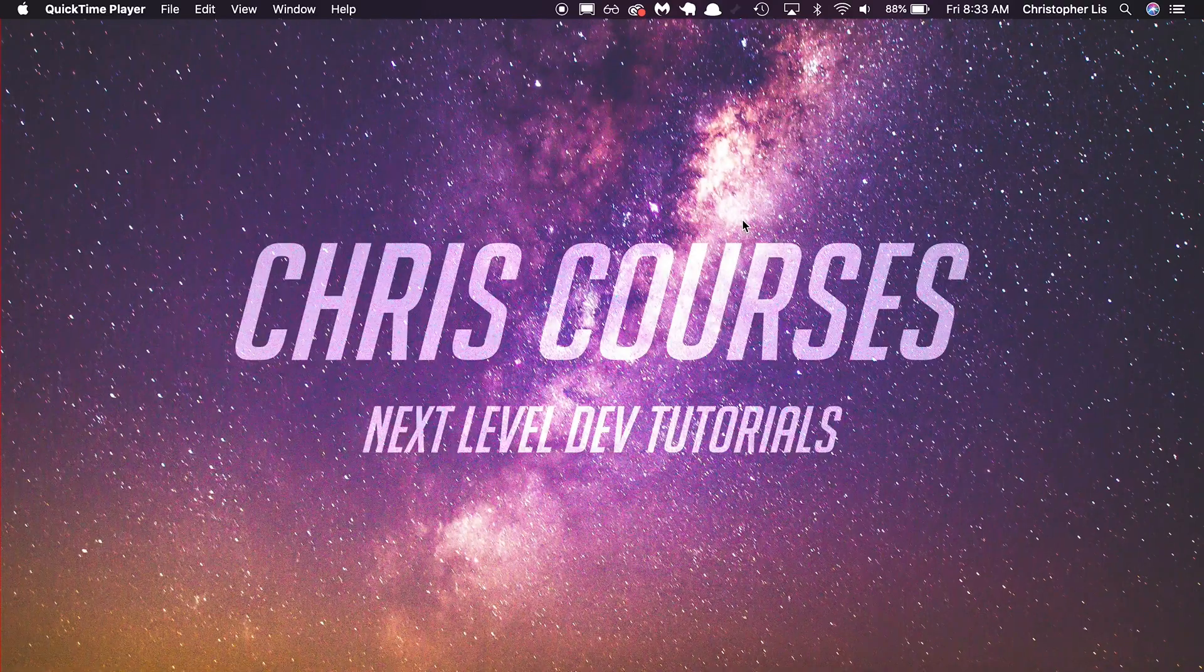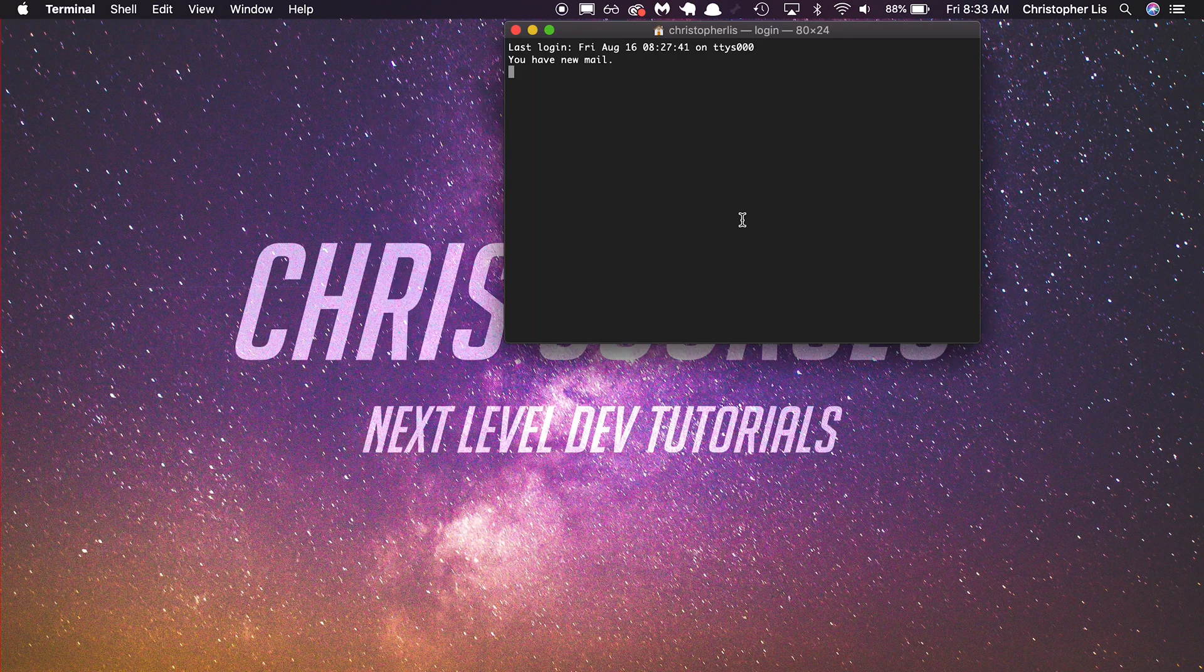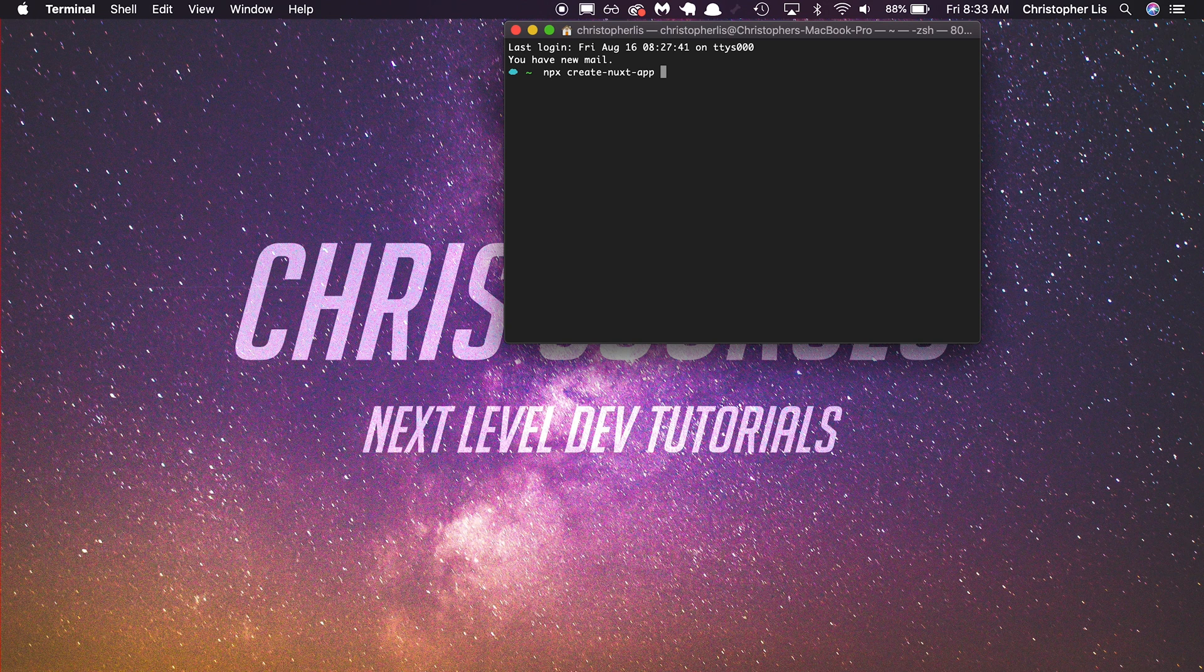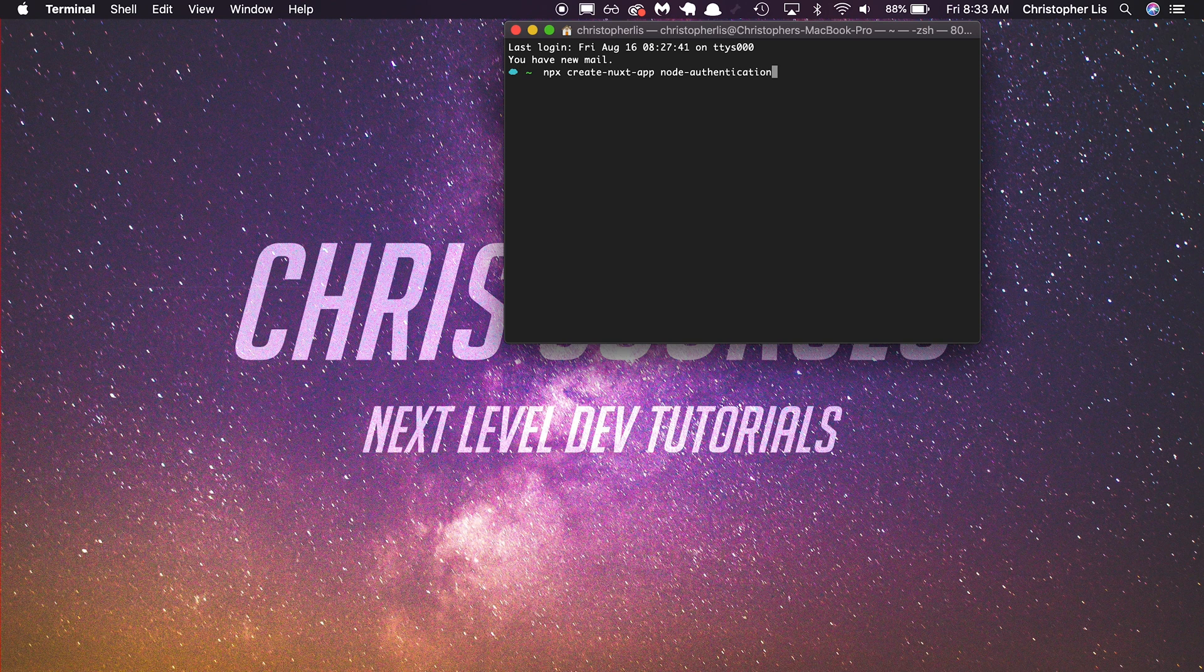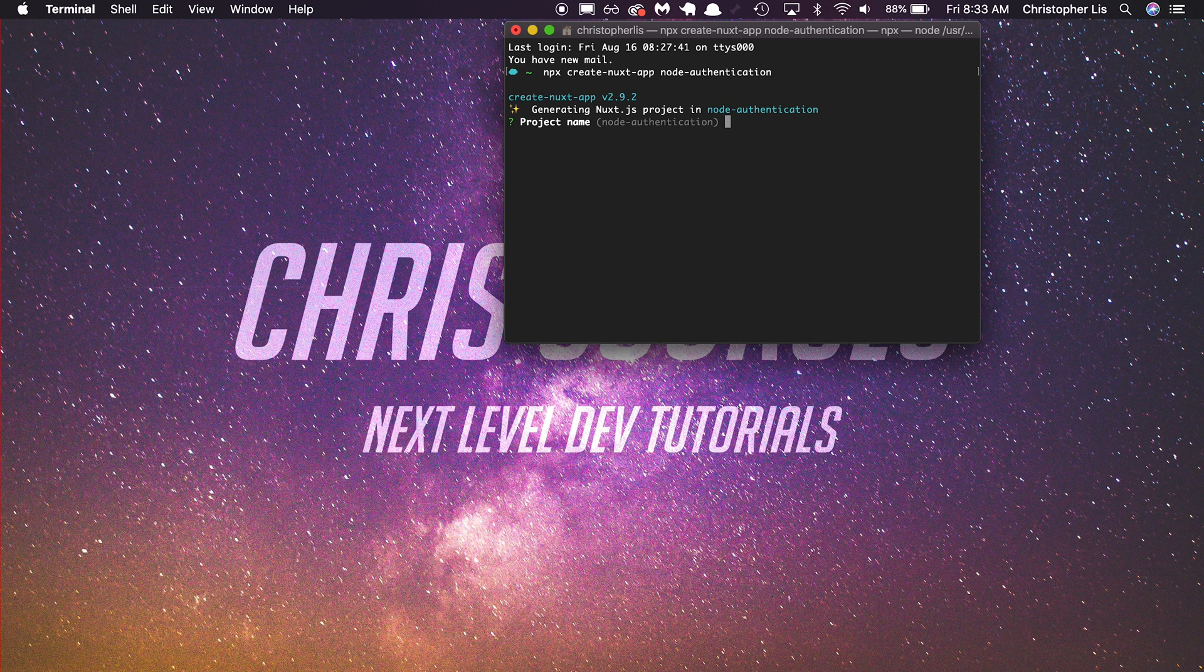Once you've installed Node, then you can create a Nuxt app by opening up your computer's terminal and running the following command: npx create-nuxt-app. So to install Nuxt, the very first thing we are going to do is open up a terminal window, and then we are going to be running the following command: npx create-nuxt-app, and then what do we want to call this project? I'm going to call it node-authentication. Then once we have this command laid out, we're going to hit enter, and then it's going to guide us through a few prompts on how we want to build our project, how do we want to scaffold it so that it contains all the tools we need to get up and running.